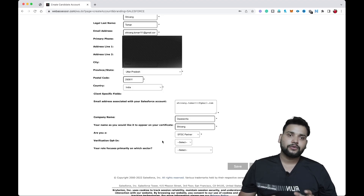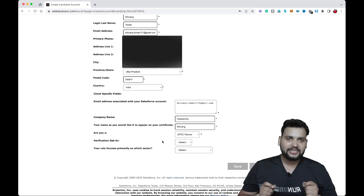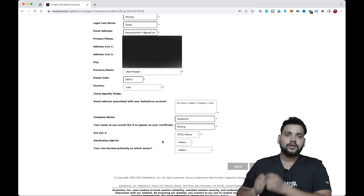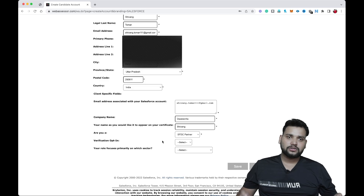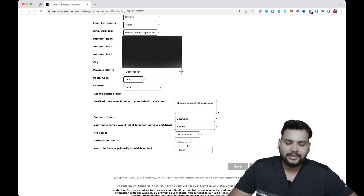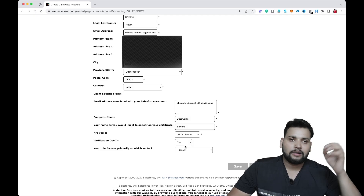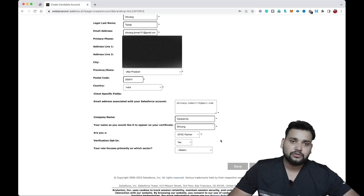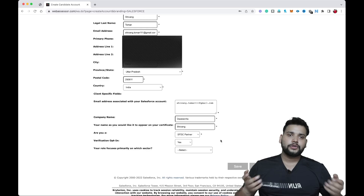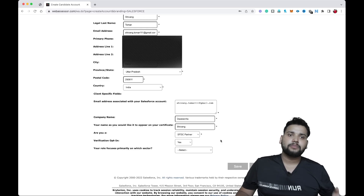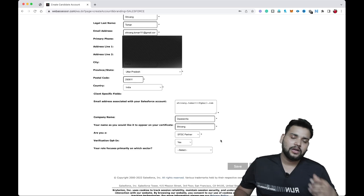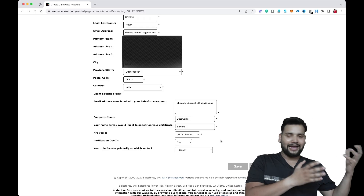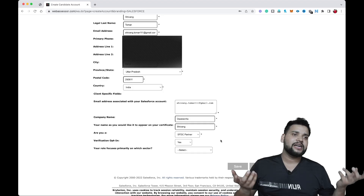Now you will see 'Verification Opt-in.' This is related to what I covered in a previous video about verifying credentials. If you select 'Yes,' your certificate will be publicly available for anyone to verify. If you don't want it public, select 'No.' We are going to select 'Yes' because you've achieved something — there's no point hiding it. Certifications are a validation that you hold a certain type of knowledge.